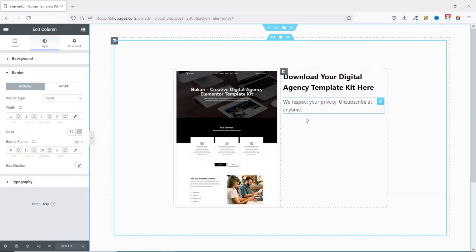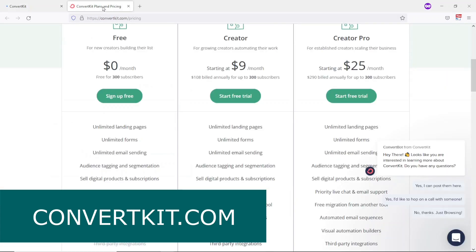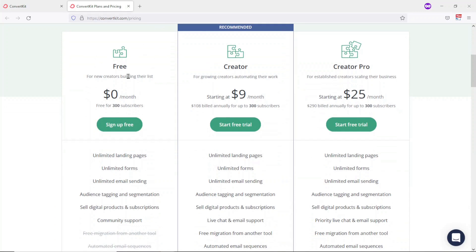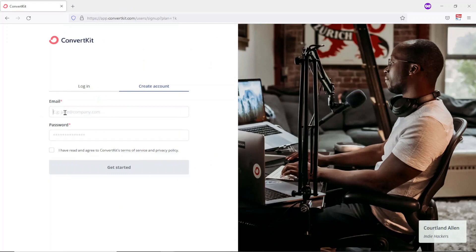The next thing I want to do is add the sign-up form. I head over to ConvertKit.com. With ConvertKit, you can sign up for free. On their free plan, you get 300 subscribers, unlimited landing pages, unlimited forms, and unlimited email sending. They also have Creator and CreatorPro plans. As a beginner, the free plan will do. I already have an account, so I'll just go ahead and log in.